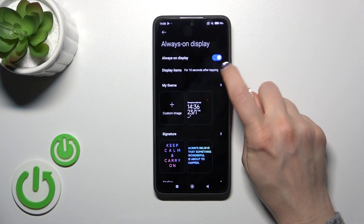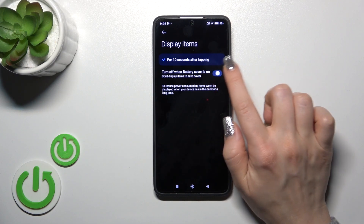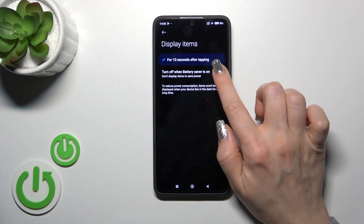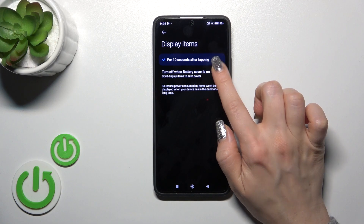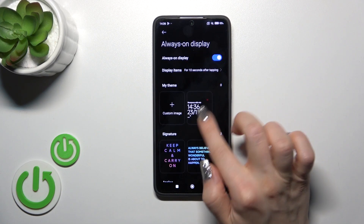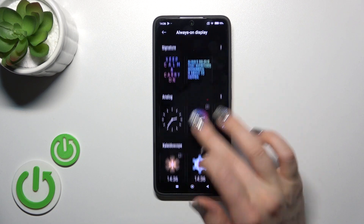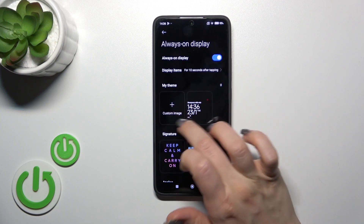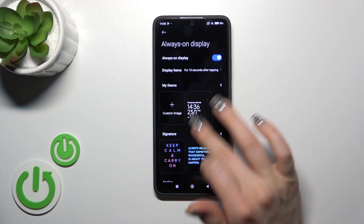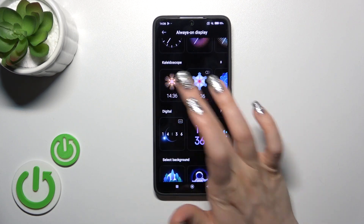Here we can turn on or turn off the AOD option. We can also turn off AOD when battery saver mode is on, and we can choose from the default templates or use a custom template and custom image.